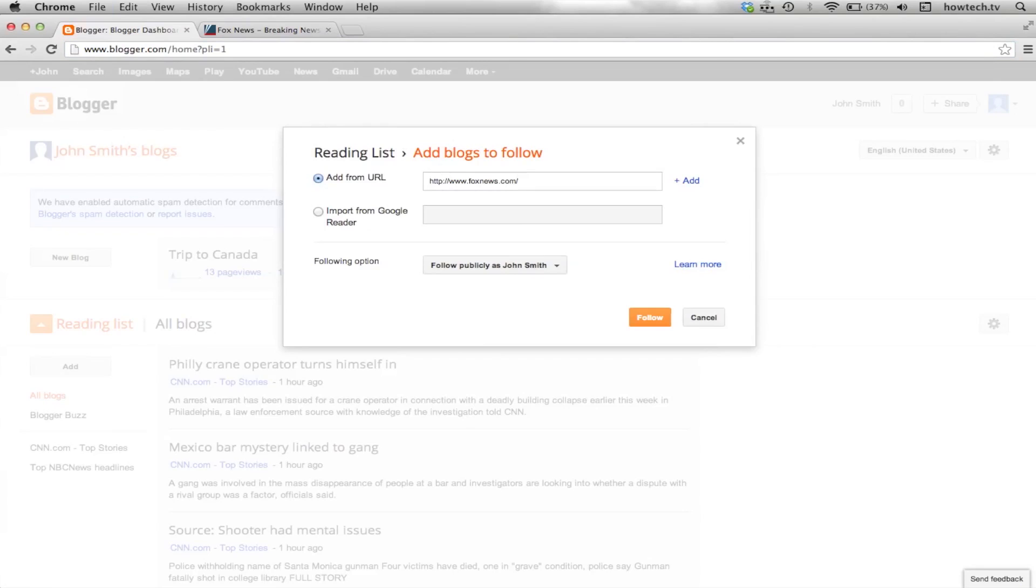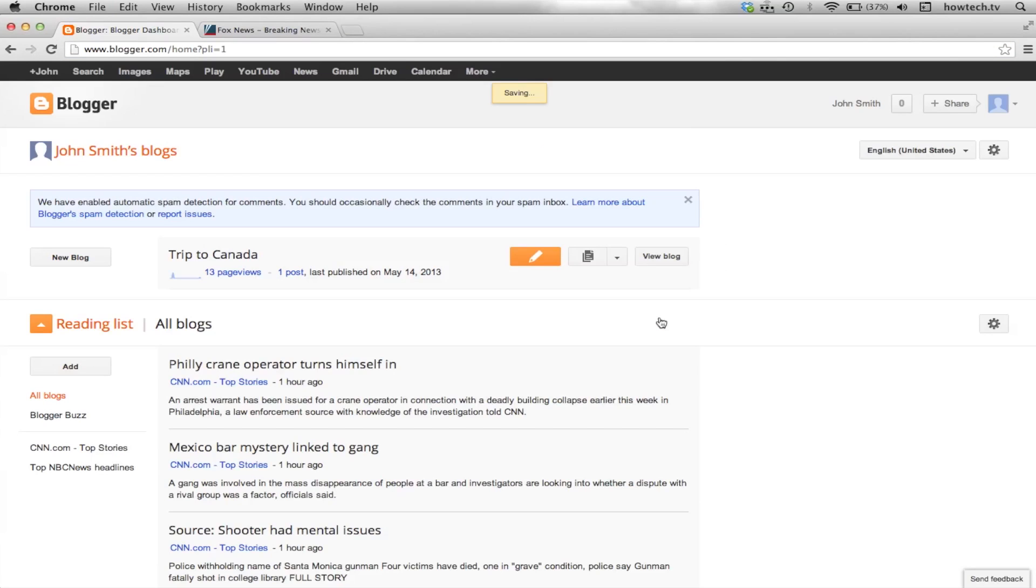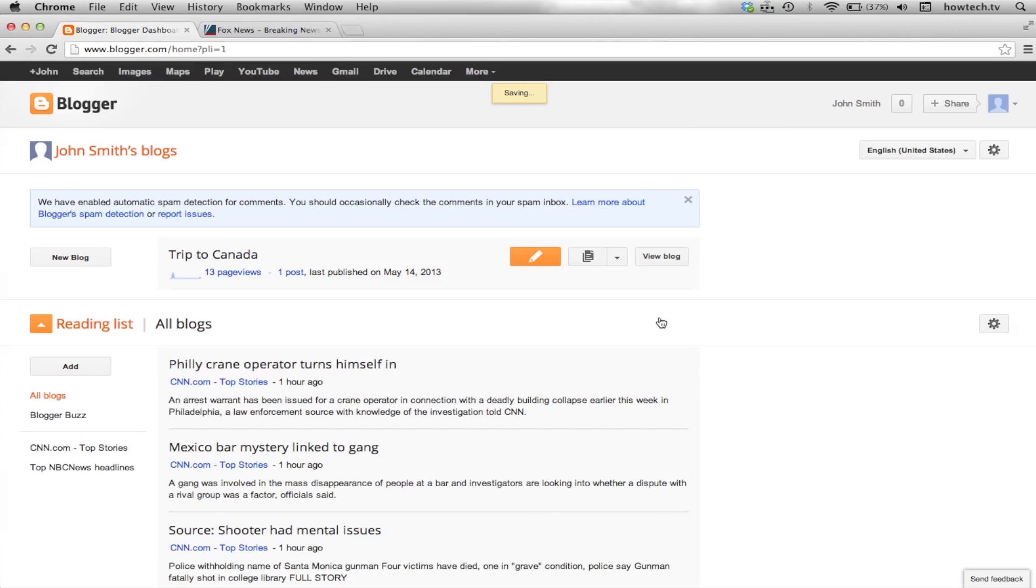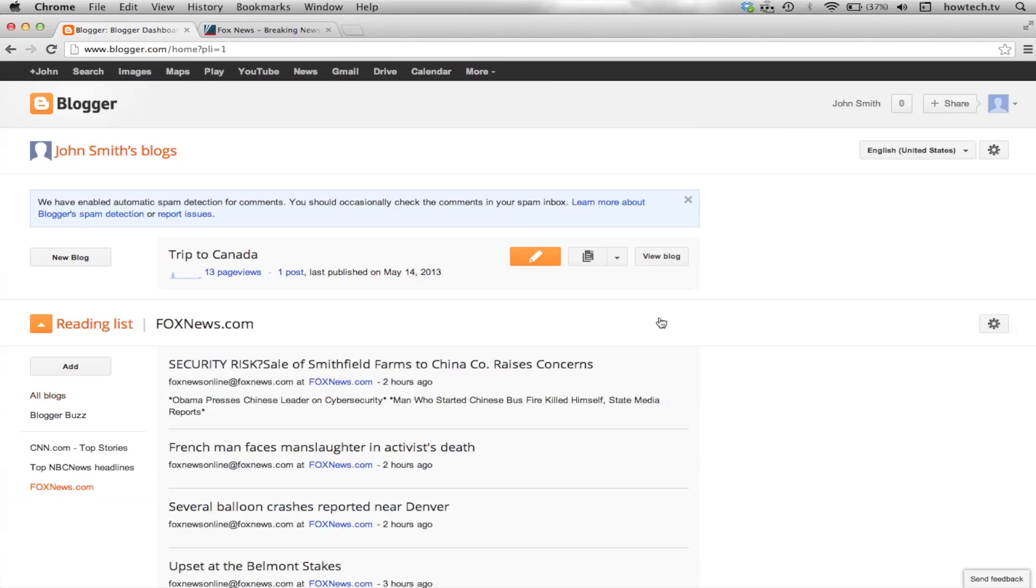Lastly, click Follow. You will now be able to easily access the content from this link. Repeat this process for any other news you would like to be updated on.